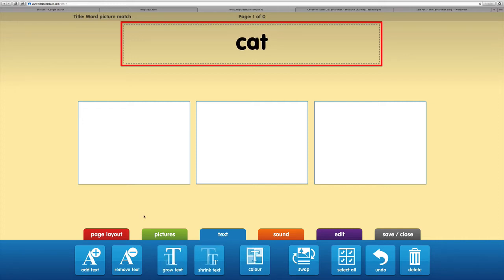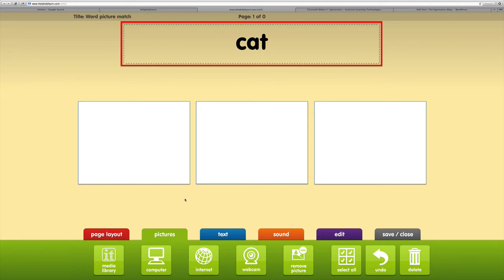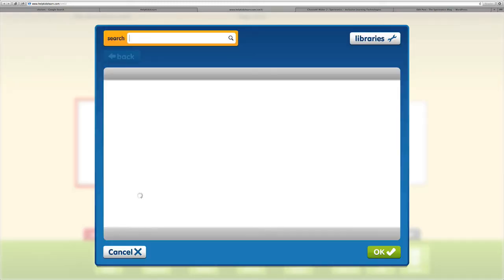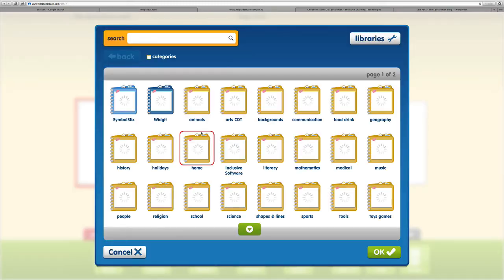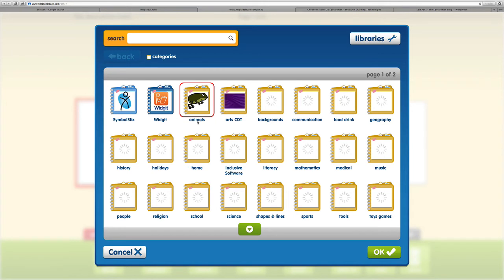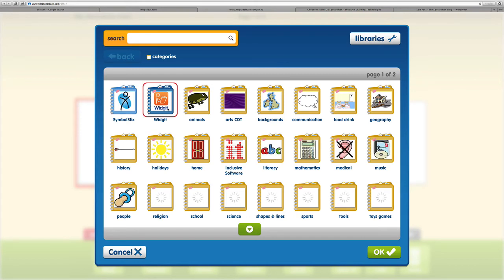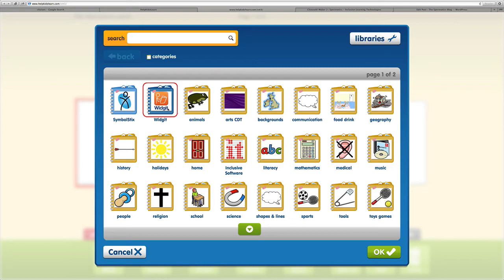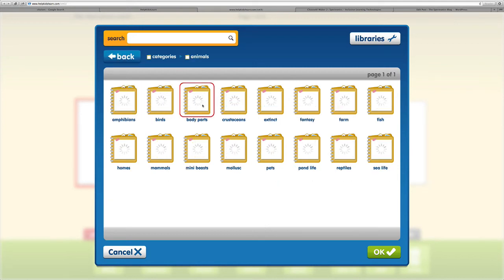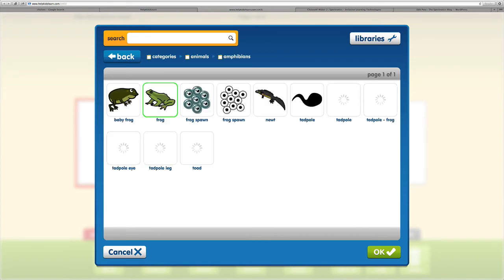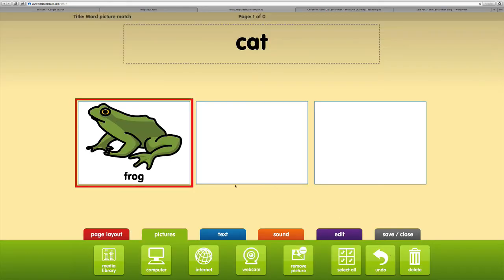We can now go to pictures and we've got several options for adding pictures. I'm going to click on the first picture box and choose a picture from the media library. You've got the inclusive media library and also symbol sticks and widget symbol libraries, well over 30,000 symbols. We'll go into animals and amphibians and I'm going to choose a frog.